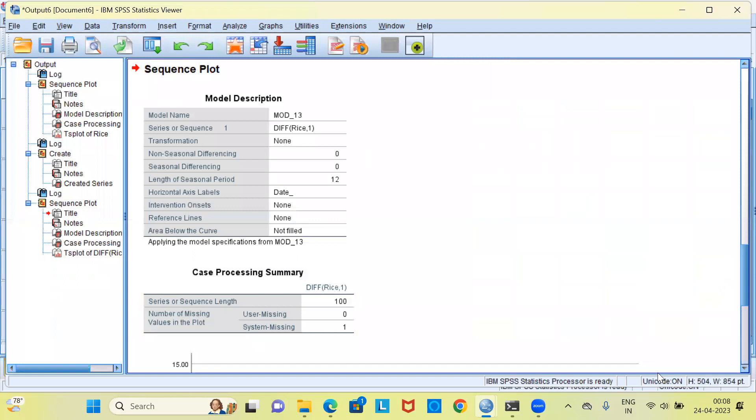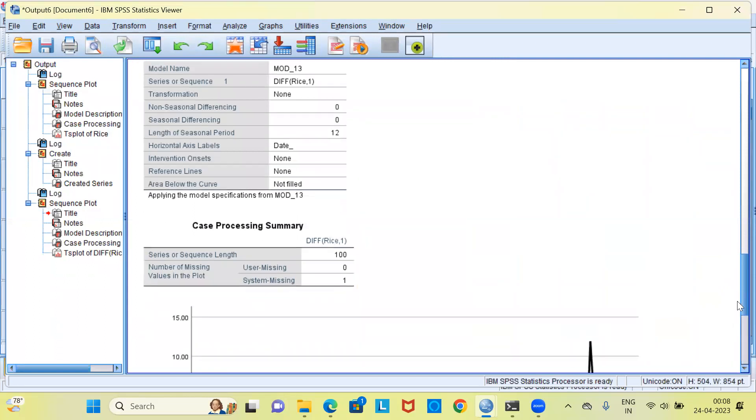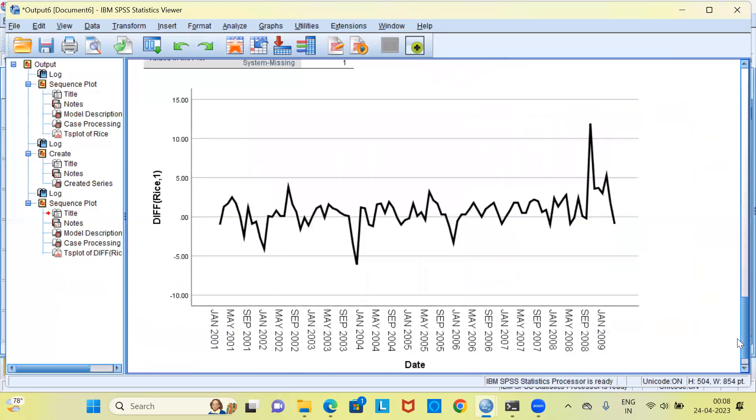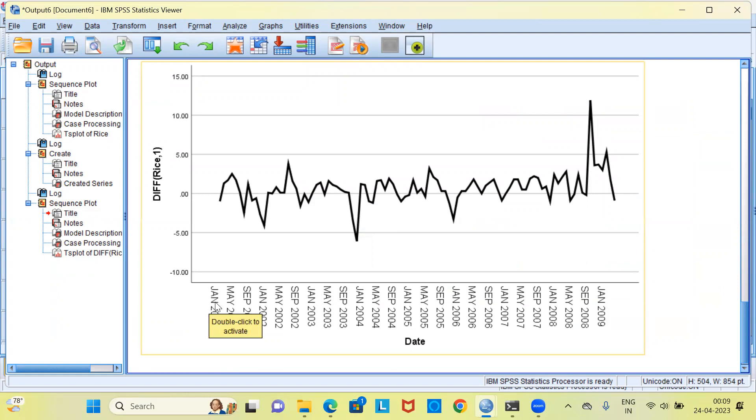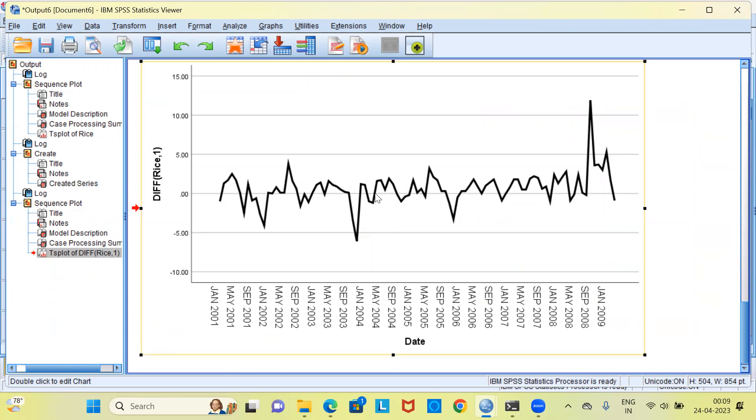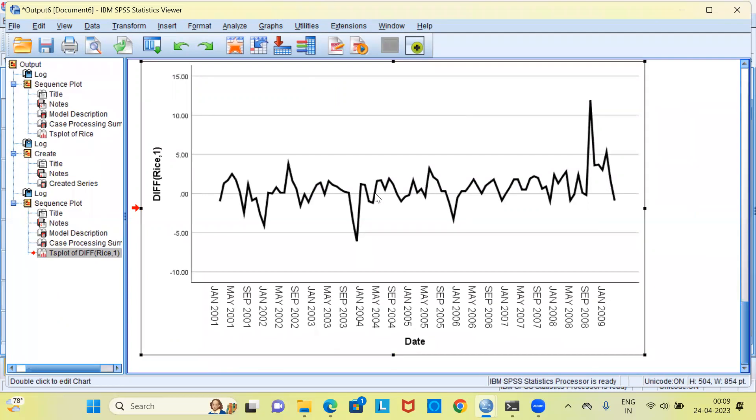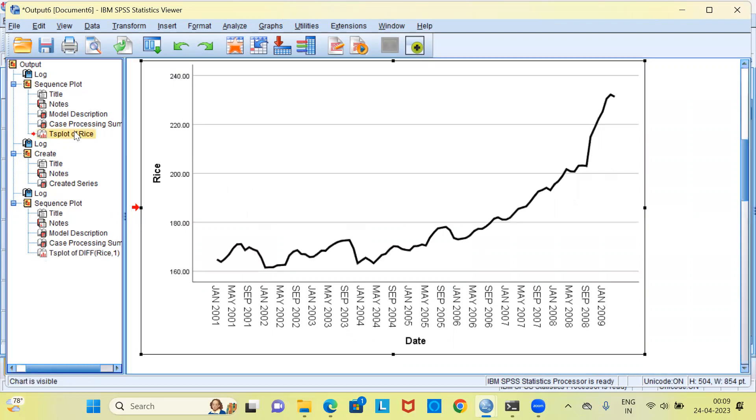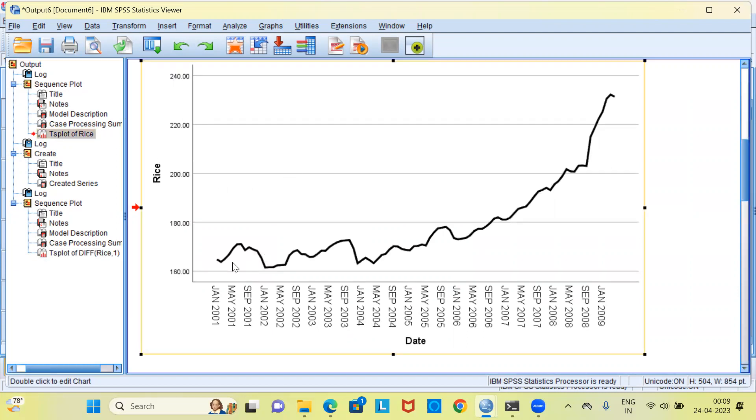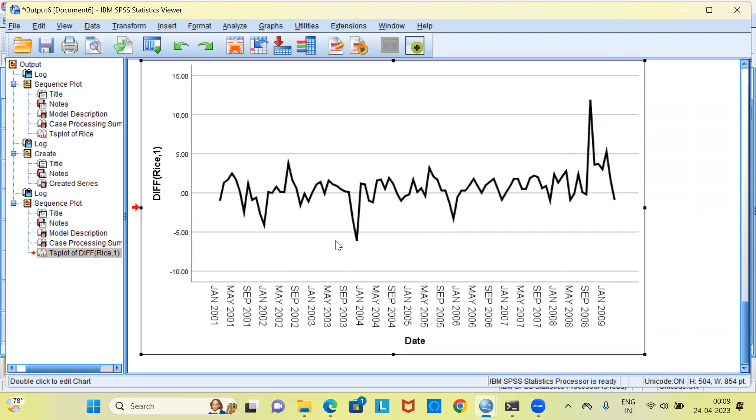This is the output window with the new graph. As before, you have the data from January 2001 all the way up to January 2009. This is the distribution of the wholesale price index of rice after differencing the data. Clearly, to a large extent, the trend has been removed. When you compare this with the earlier graph, clearly there was an upward trend. When I look at the present graph, the trend component has been removed. This goes to show that first order differencing is quite effective in addressing the problem of stationarity.